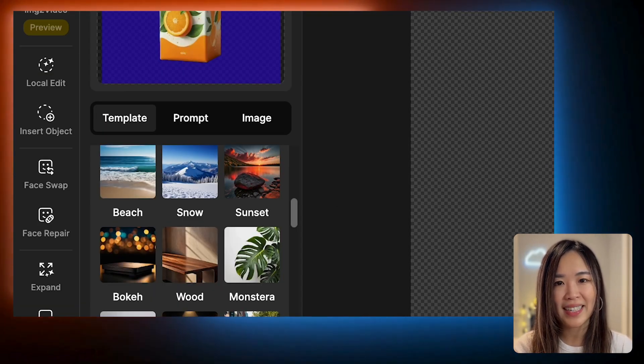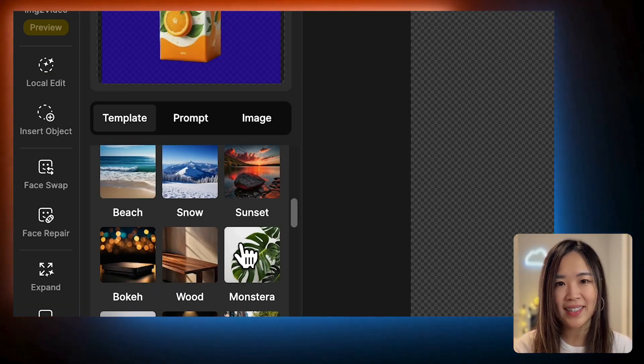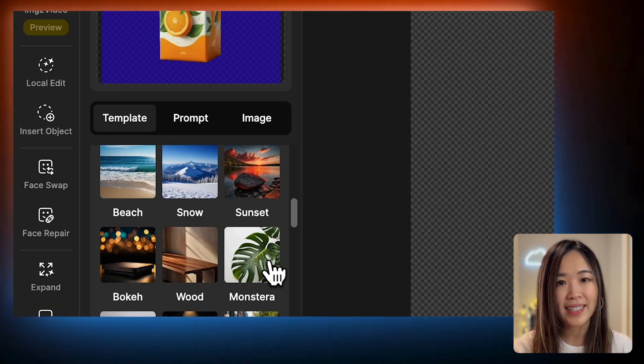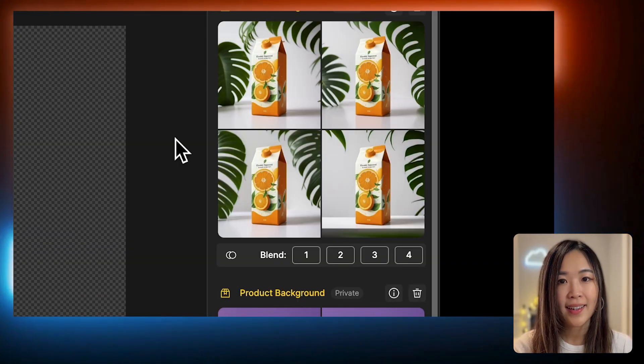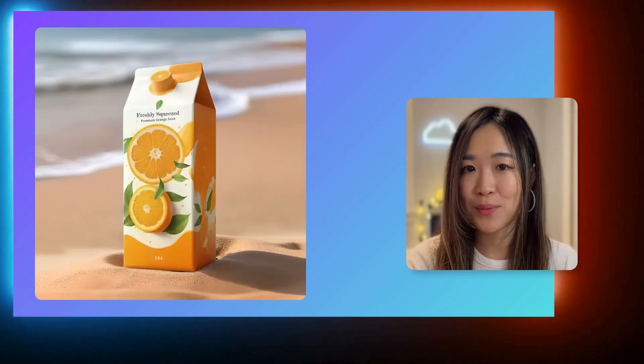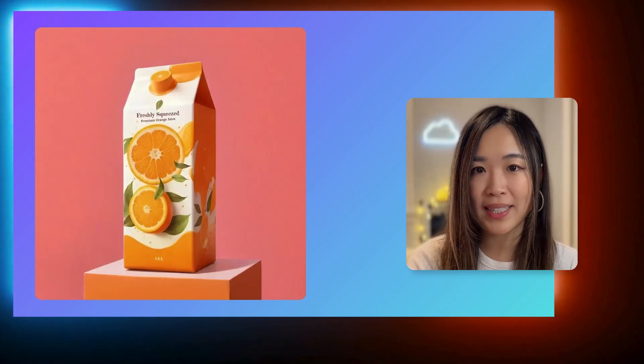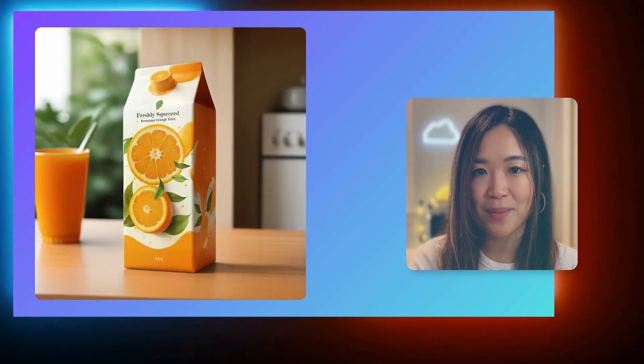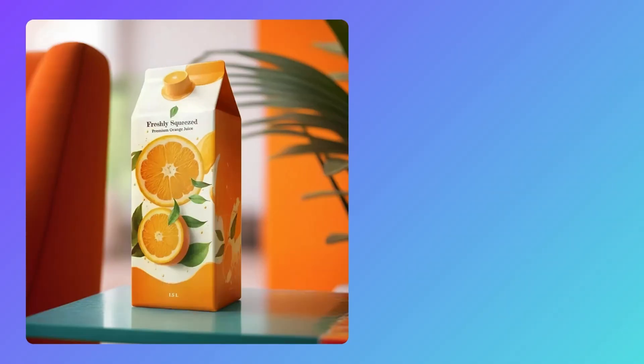This will reveal your original product layer with no background. Now that we've isolated the product, we can apply different templates. Here are a few results I've tried, and I have to say I'm really impressed with how effortless the process is.